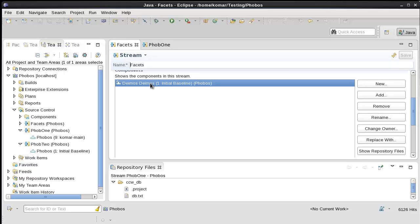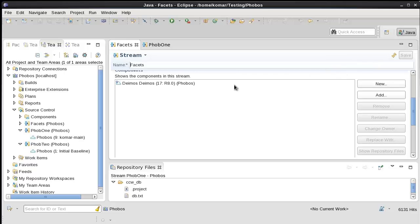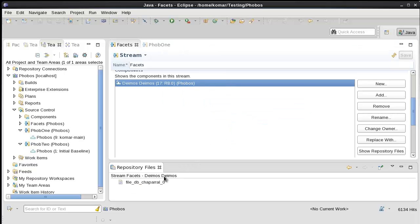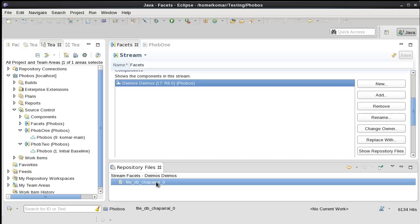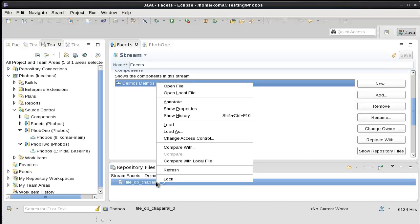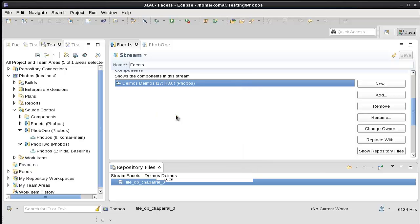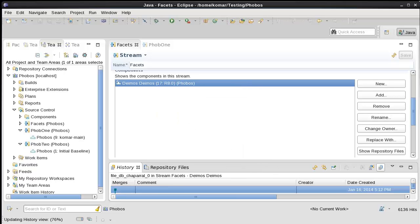It's still showing the initial baseline. When I refresh you'll see that it's showing the R8 baseline. That was the baseline created from the last view we exported. So I can show repository files. Here's the one file that was in the folder that we exported. Here's the history of the file. Let me expand that.